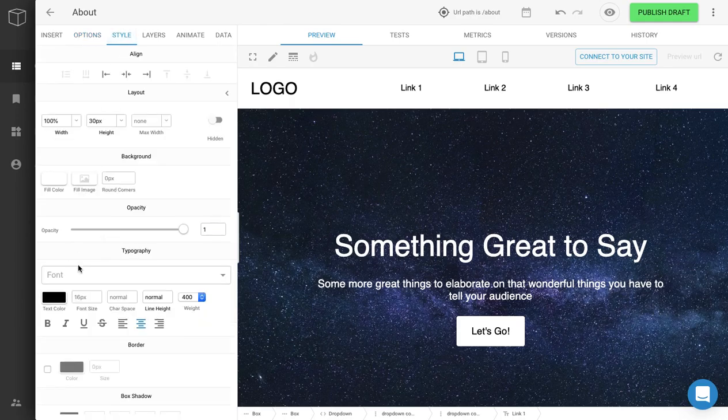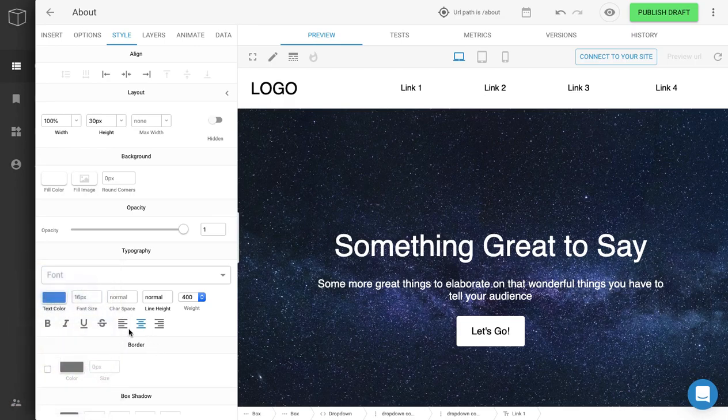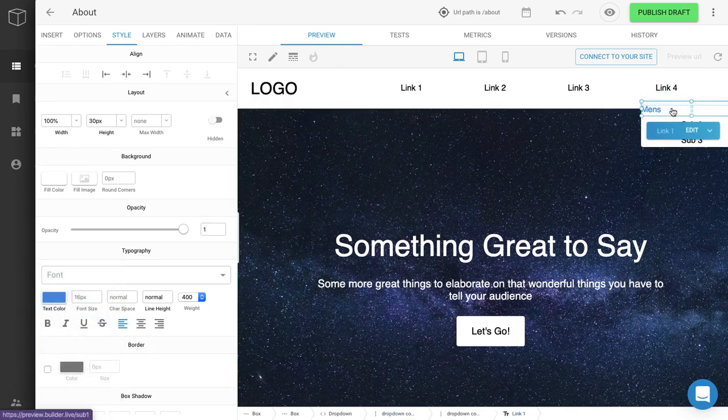We'll go back to the Styles tab. We can click on Text Color — I'm going to do blue. And then I'll left align. Go back over here and you'll see the styles have been applied.